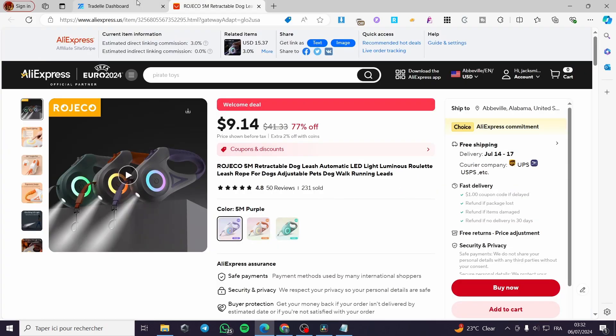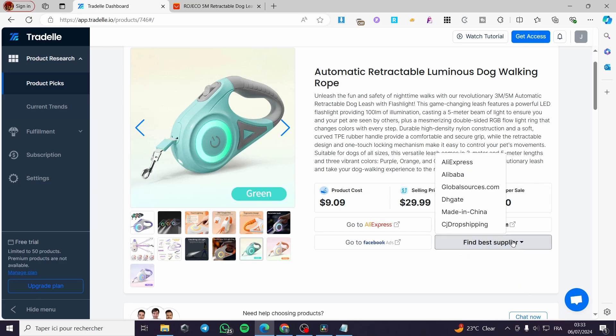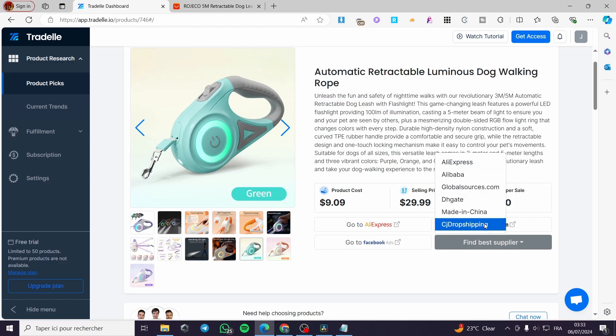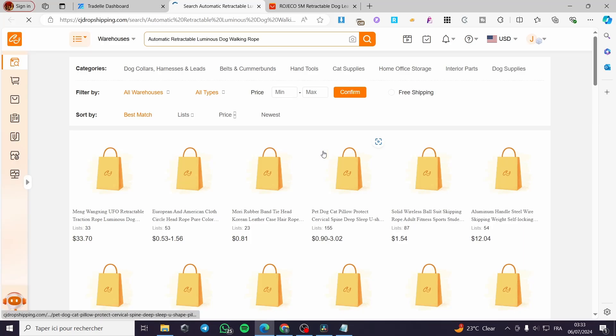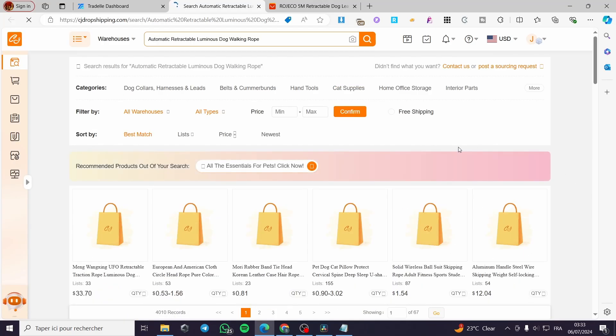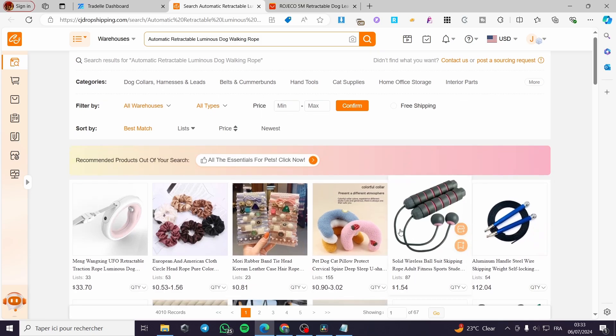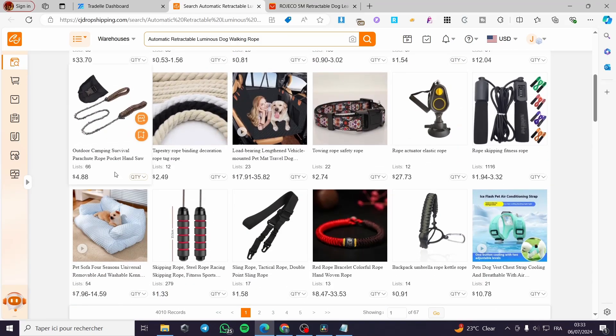Or you can go ahead to an automatic method, which is best find supplier. And from these suppliers, you are going to set CJ drop shipping here. When you click on CJ drop shipping, it will let you see here the providers or the source of that product or similar products to this one.